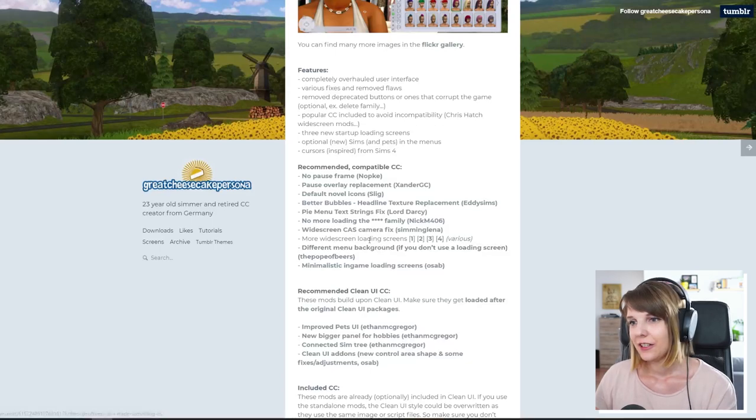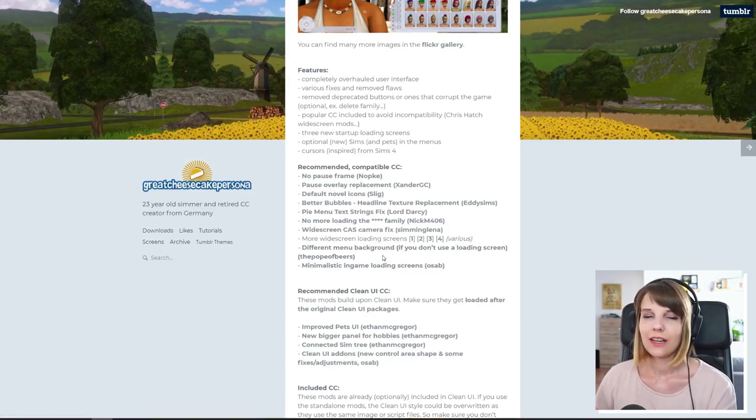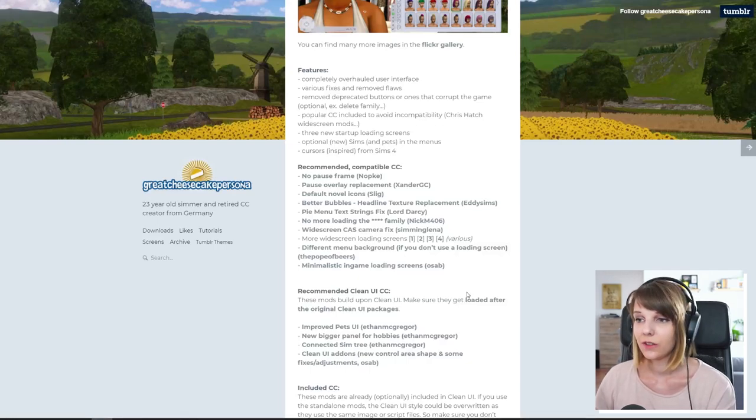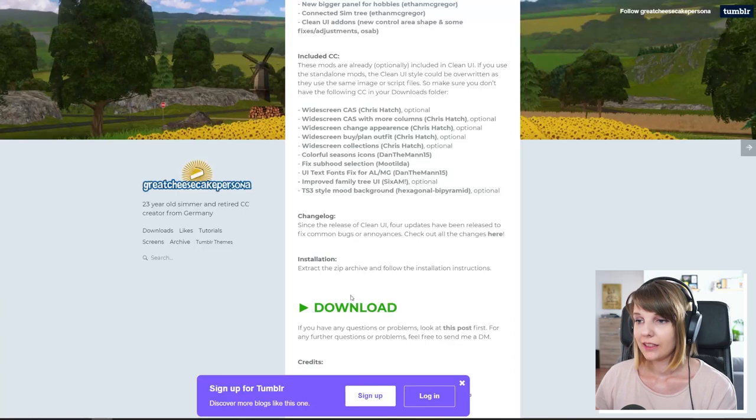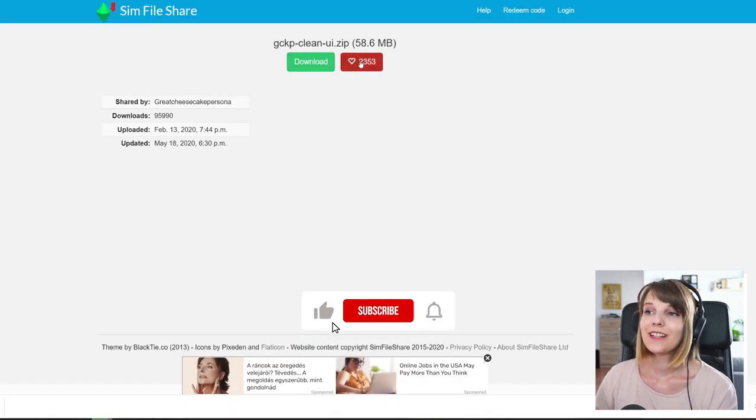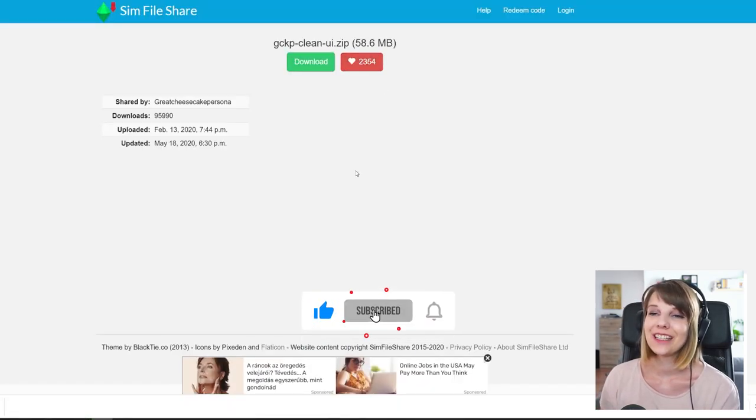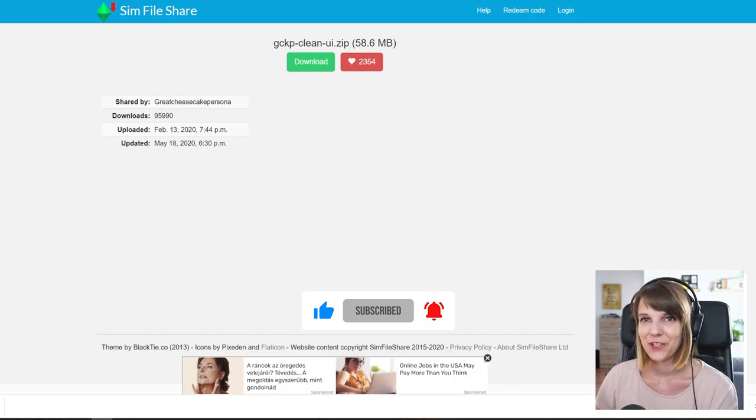And you can have different loading screens and I have a different one and I will show you how you can install those. So the first thing that you want to have is come here and click download. Make sure to press the little heart, you don't need to register for it and I think it's like a nice gesture.